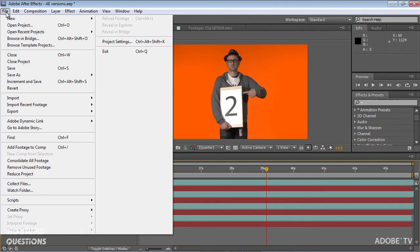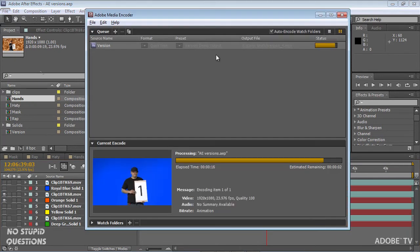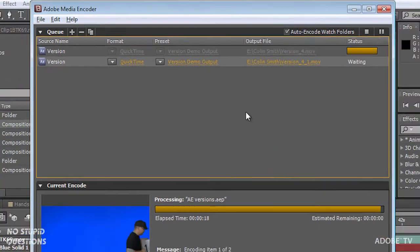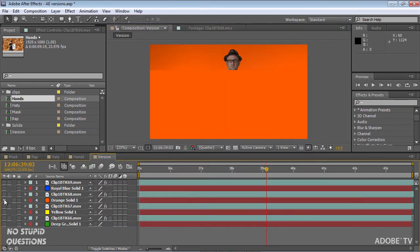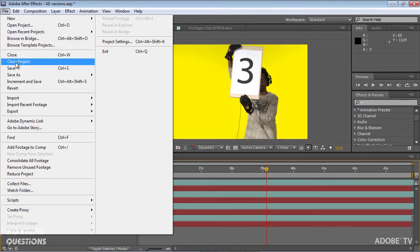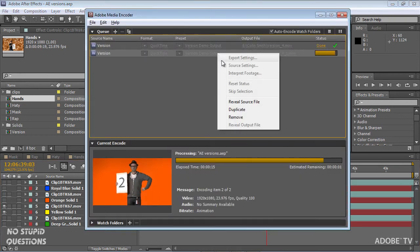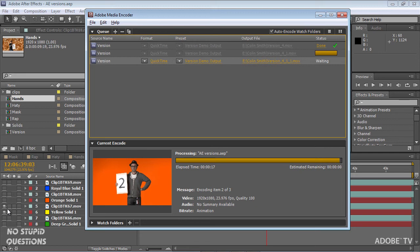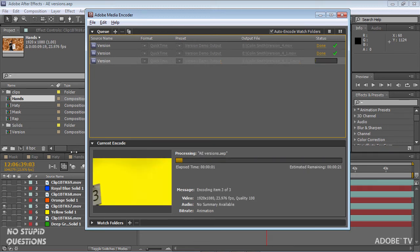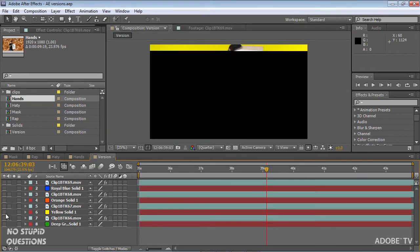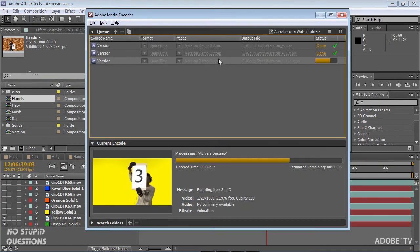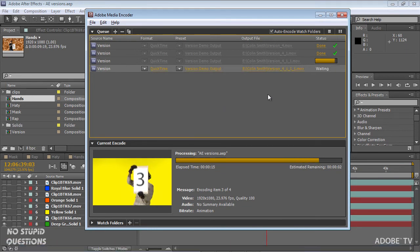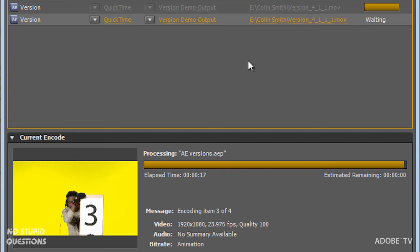While this is encoding, I'm going to come back into After Effects, turn on a different version, File > Save, go back to Media Encoder, right-click, choose Duplicate, and now it's going to use the last saved version on disk. Turn that one off, save again, back to Media Encoder, right-click, Duplicate, and you'll see that one start to encode. These are pretty big files — wicked fast. Turn that off, turn the last one on, File > Save, back to Media Encoder, Duplicate, and now I've got my four versions output just like that.